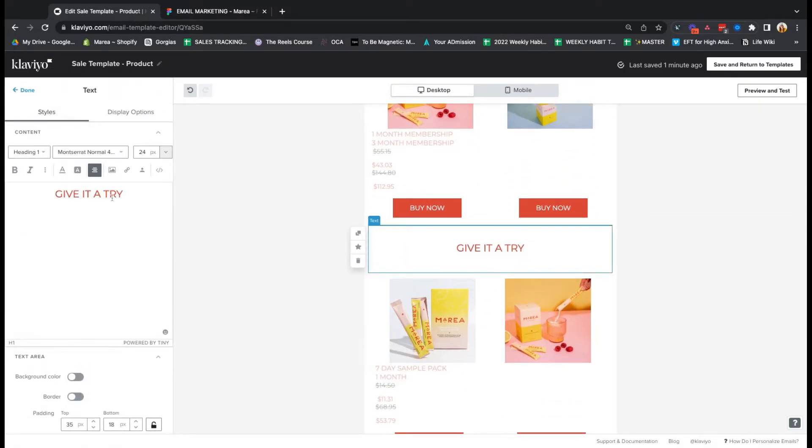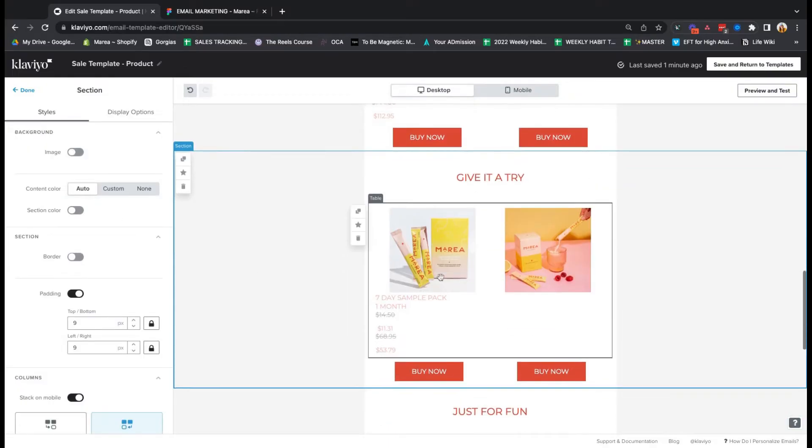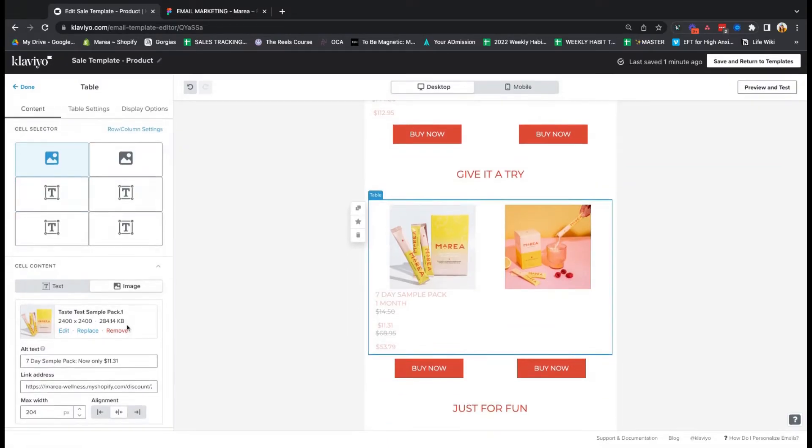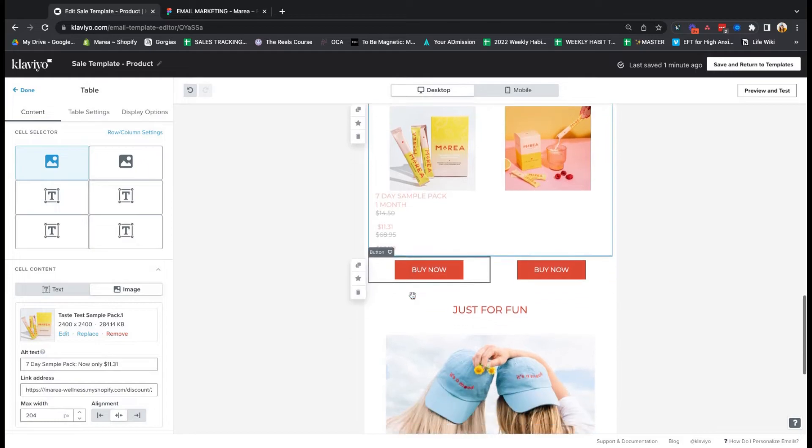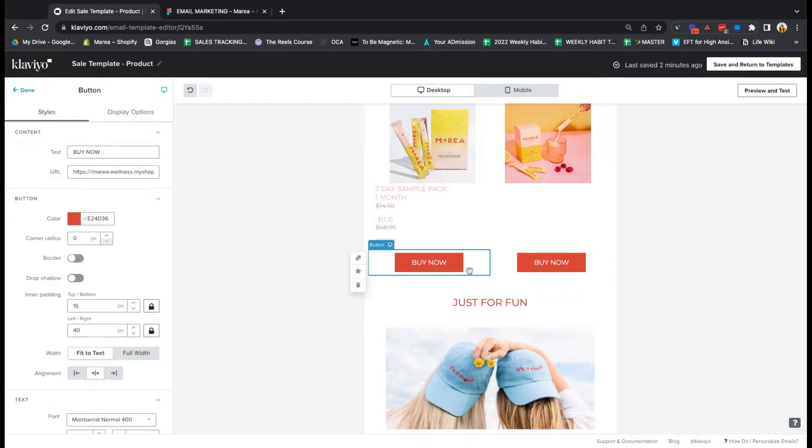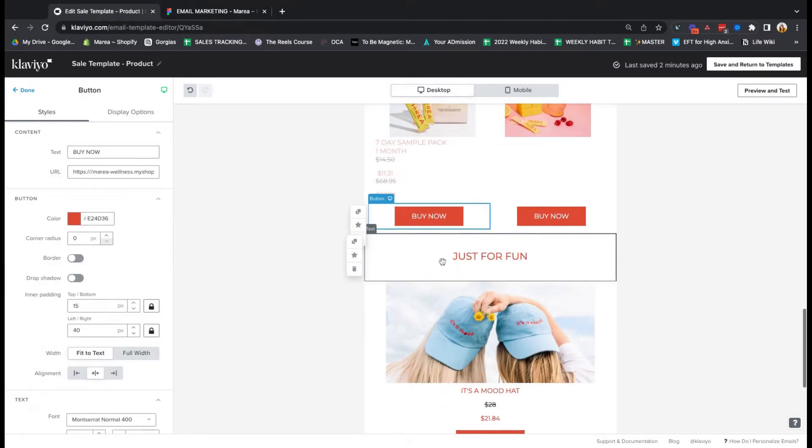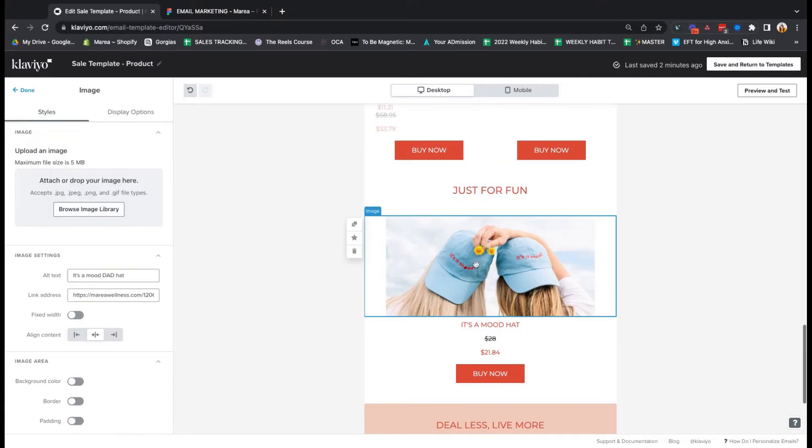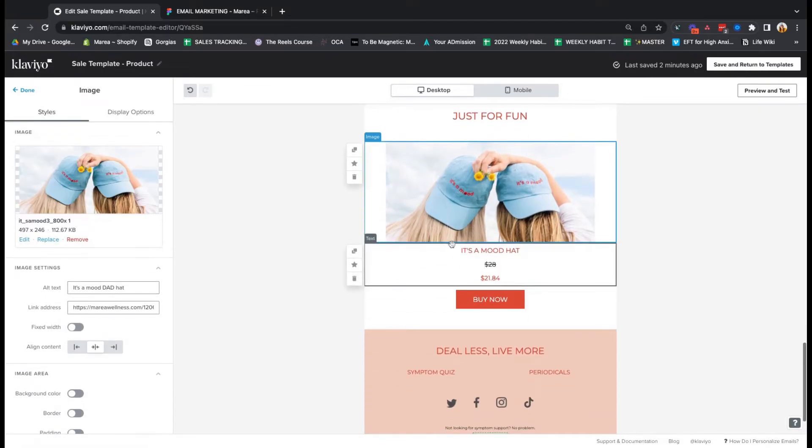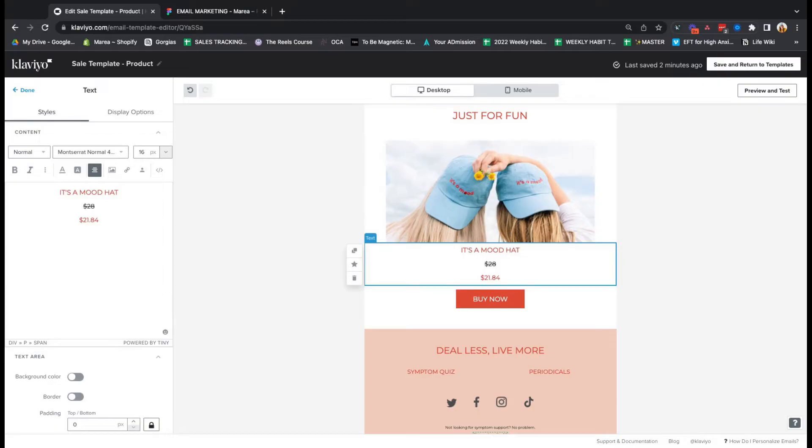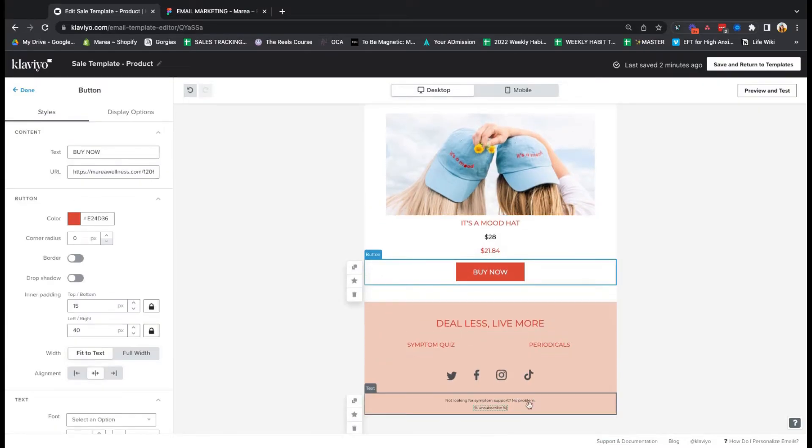Another header. This is just a text block. And then same thing. Another table. And more buttons. Another header. An image. A text section and a button. And then we built out our footer to look like this.